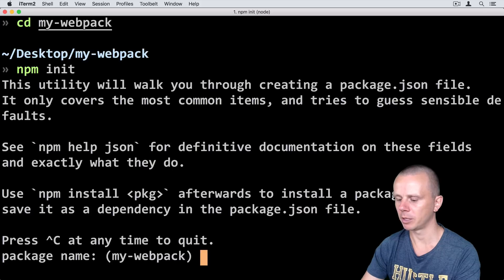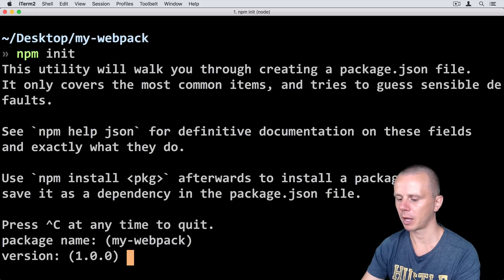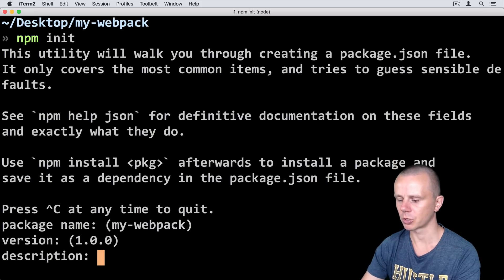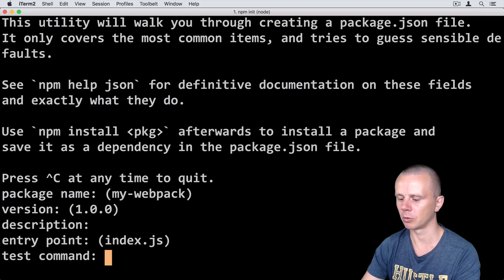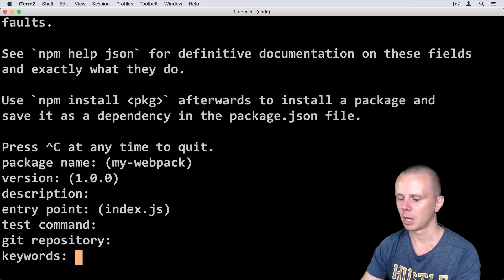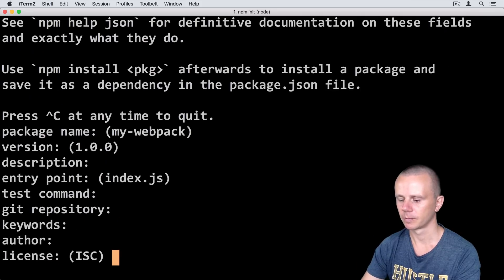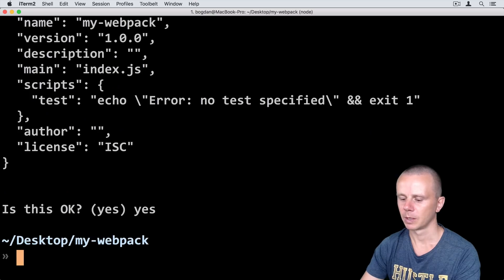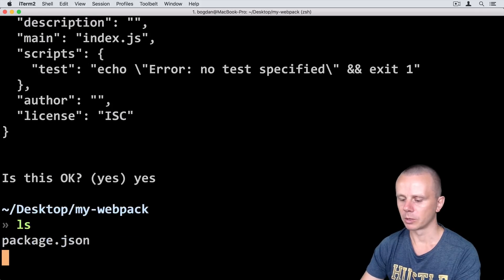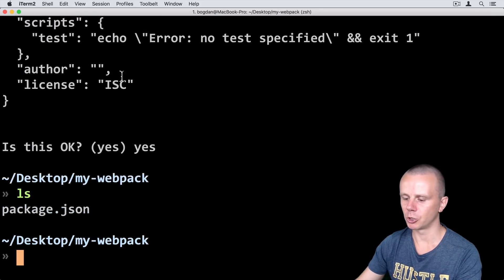Answer the following prompts. Package name: my-webpack. Enter. Version is 1.0.0. Just press enter for all prompts and that's it. Now I will see that the package.json file was created.